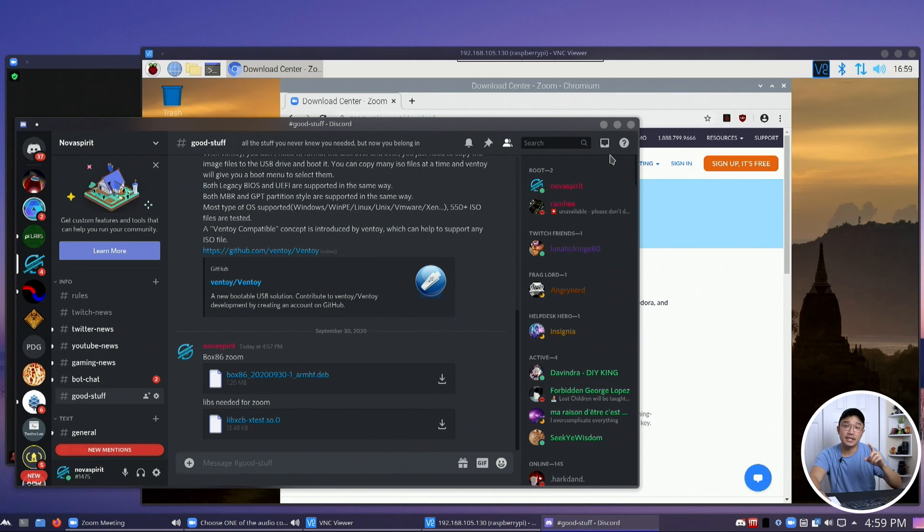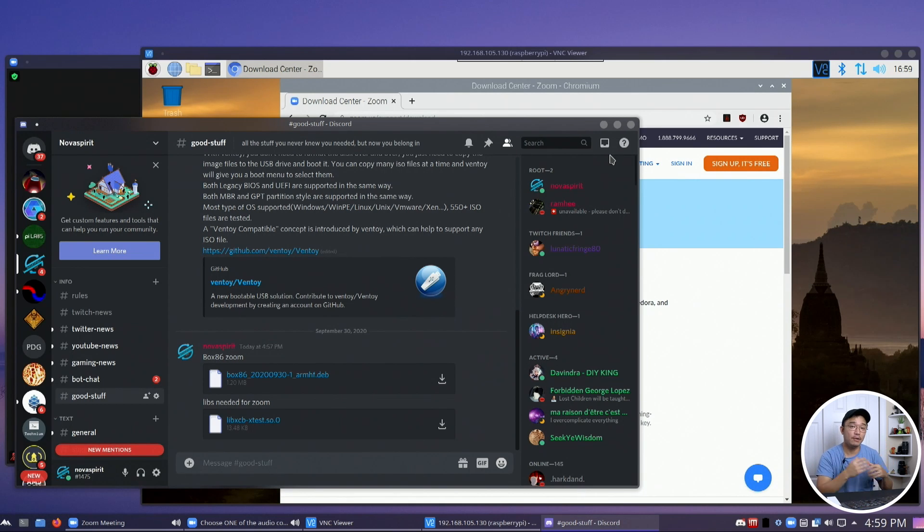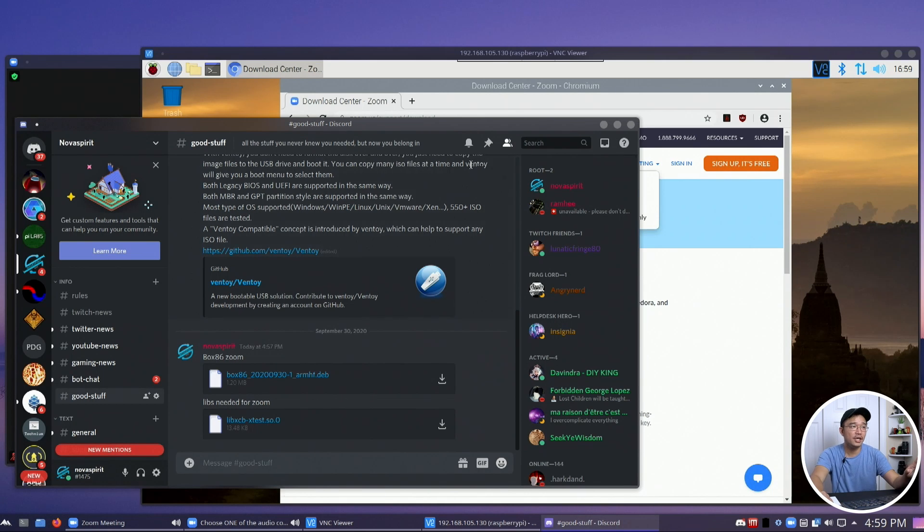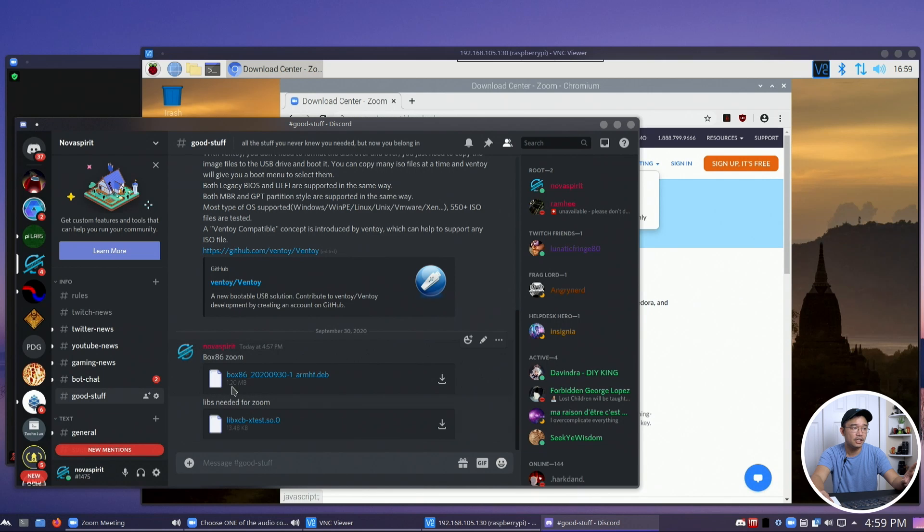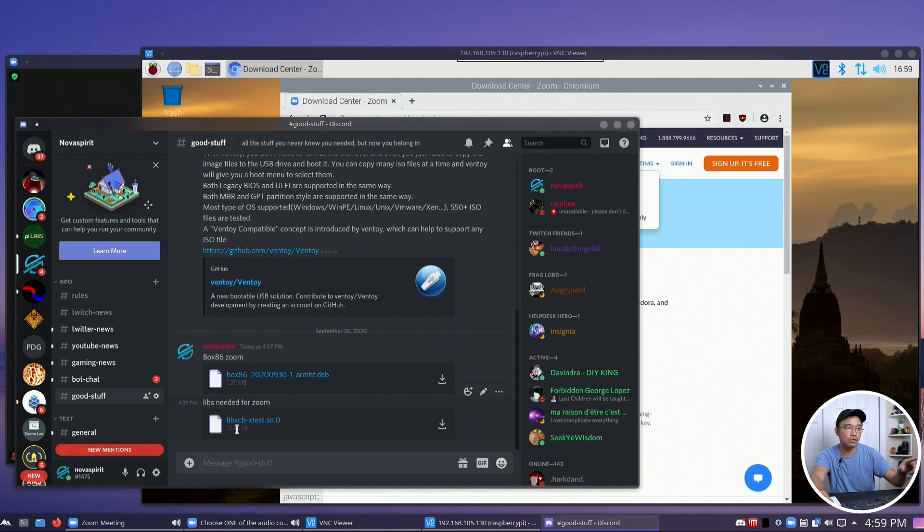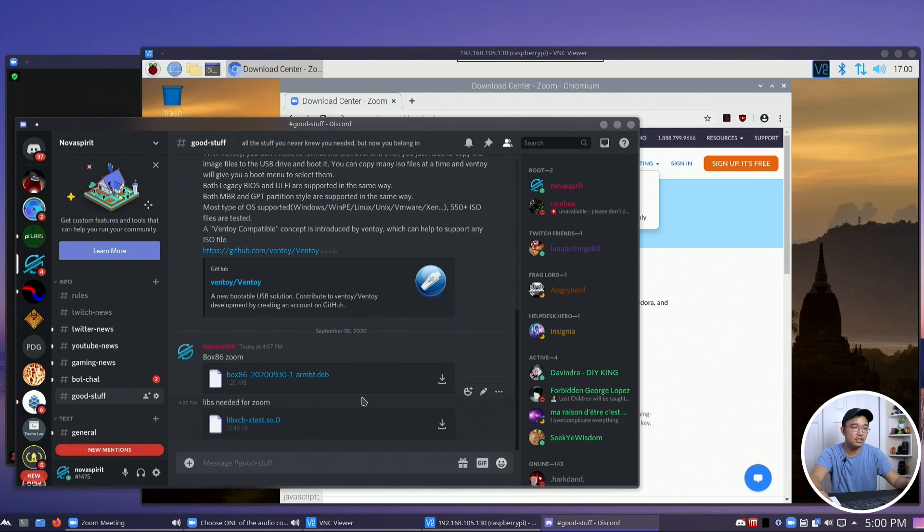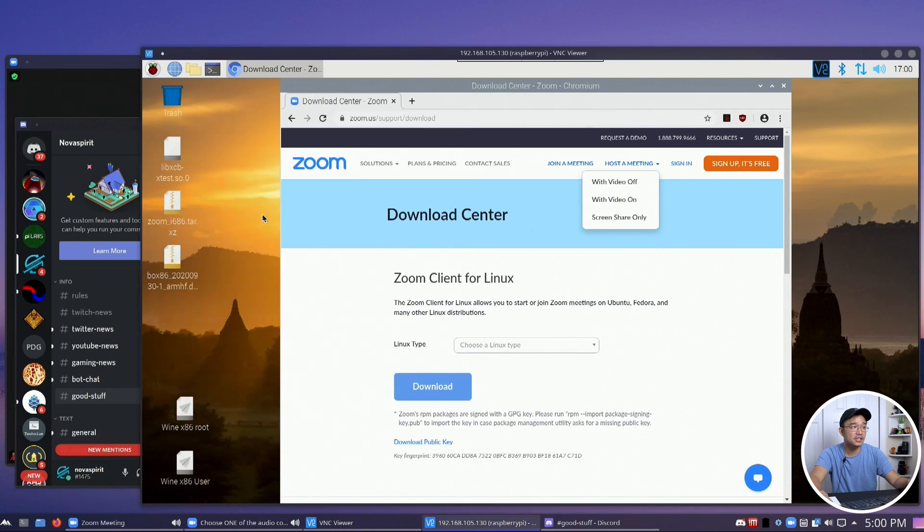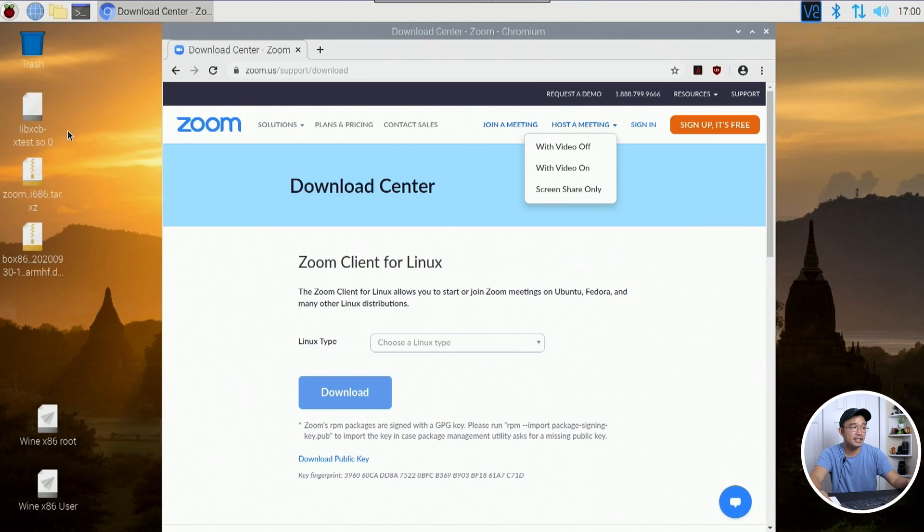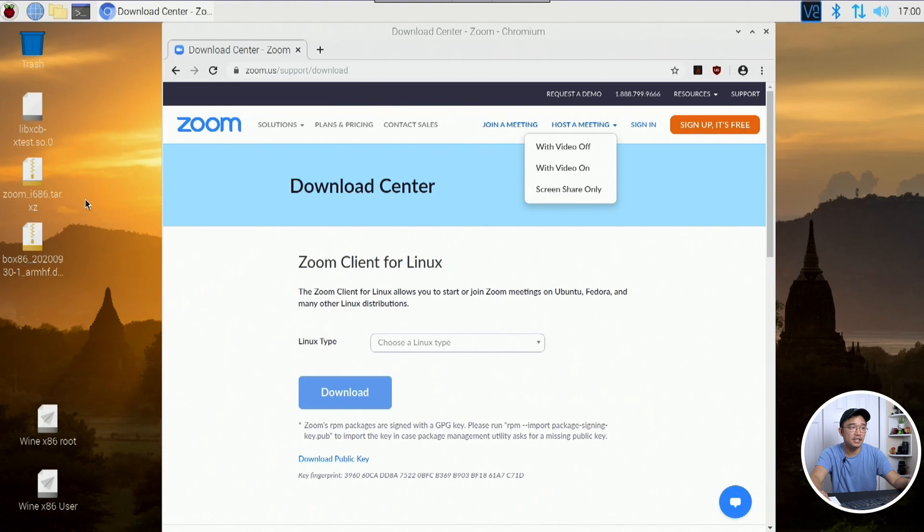What I did was compile the source codes and turned it into an installer file, which is a dev file where you could just grab it from my Discord without having to know how to compile or anything, you can just install it. Once you head over to my Discord and you go over to good stuff, you're going to see two files here. One is called Box86 for Zoom, compiled on September 30th. And this is a library that it needs to run Zoom for, which you can also get anywhere. As long as you Google lib XCB X test, you'll be able to find the dev file. But all we need is this little library, which is the 32-bit version of it.